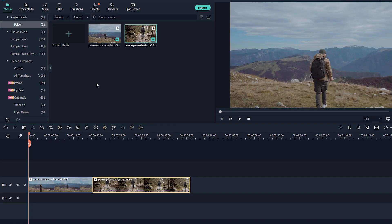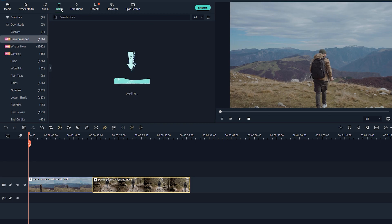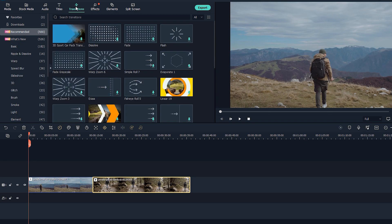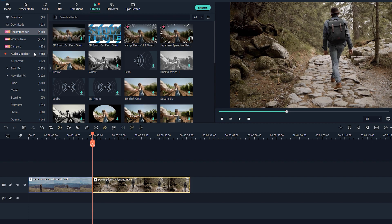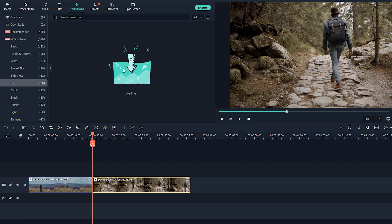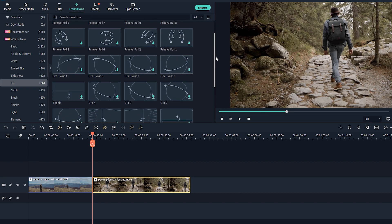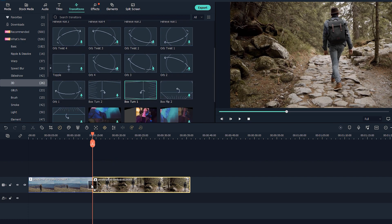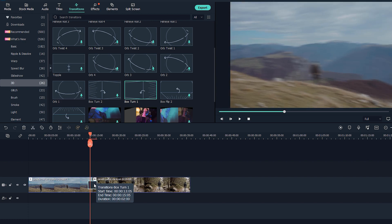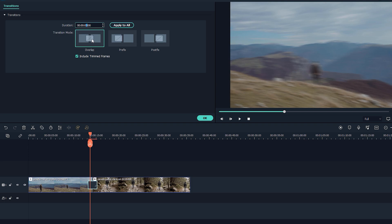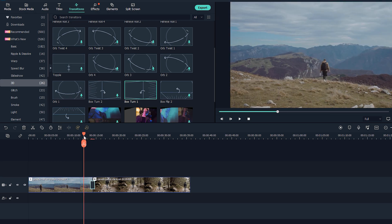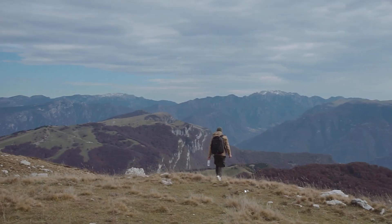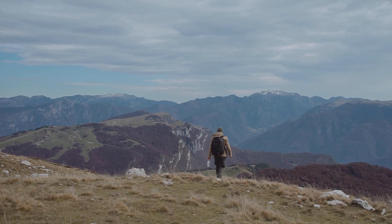Now here we are in Filmora, which is one of the best software I've used — it offers many transitions, titles, and audio effects. If you're interested in getting Filmora at a discount, check the link in the description. With the same two footage clips, just go to Transitions, open the 3D section, and at the bottom you'll find the Box Turn transition. Apply it between your two clips, set the duration to about 24 frames (which is one second), and you're done — the same transition we built in Premiere, done in seconds.